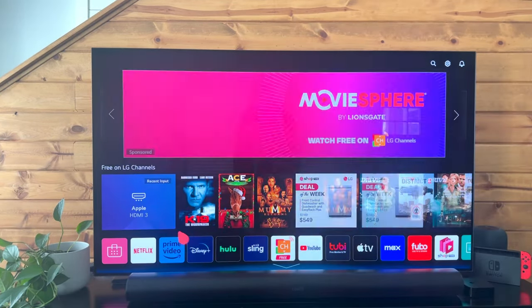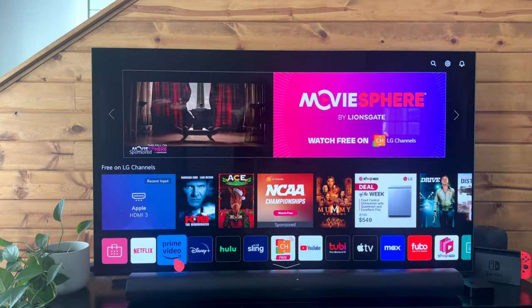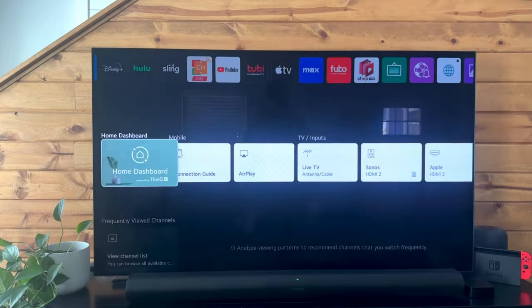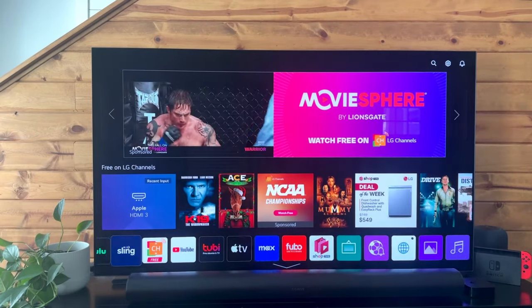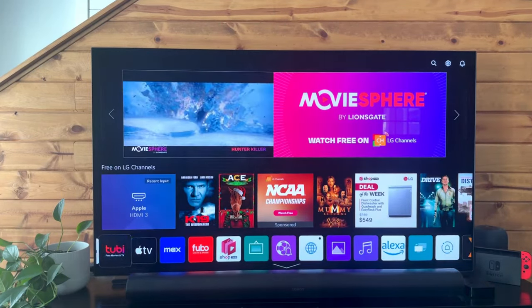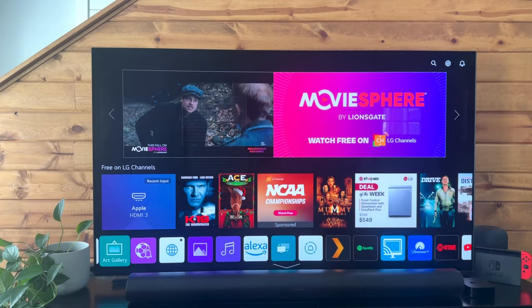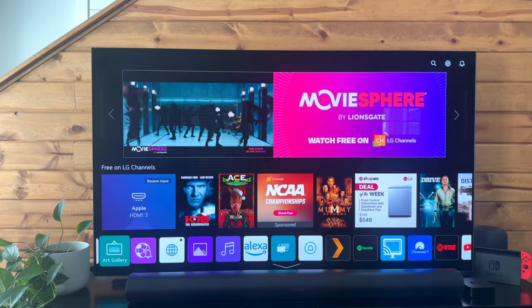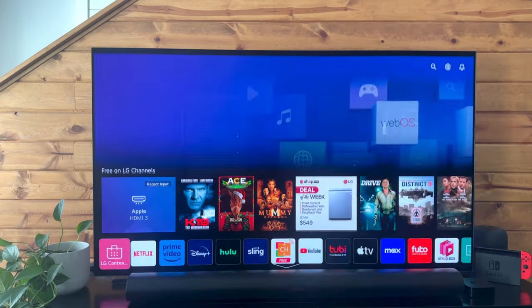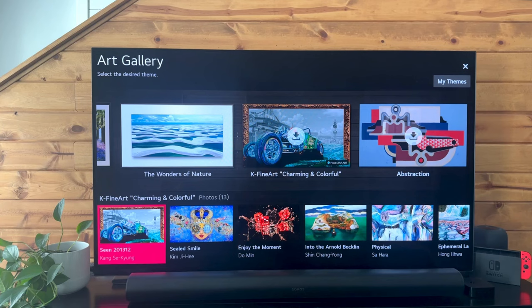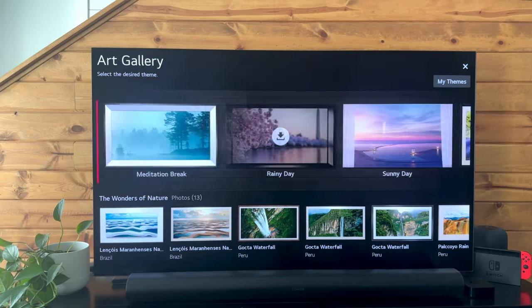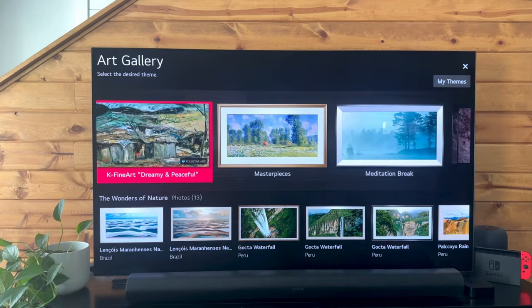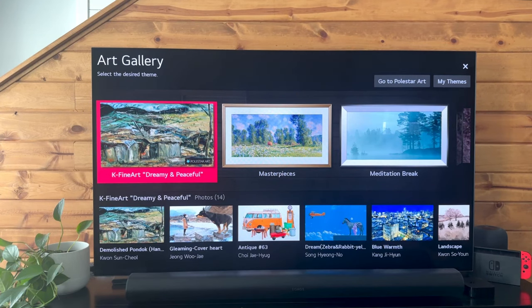From here, what we need to do is scroll over and find Art Gallery, and we'll open this up. Inside of Art Gallery, we have a bunch of choices available for screensavers within the LG TV.